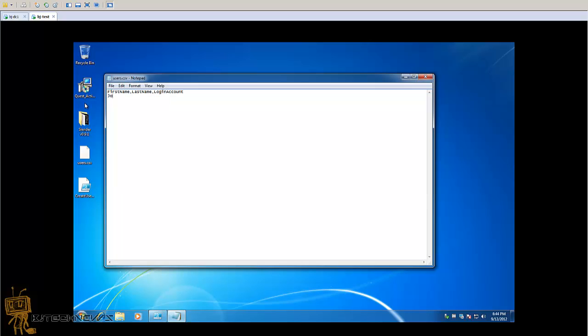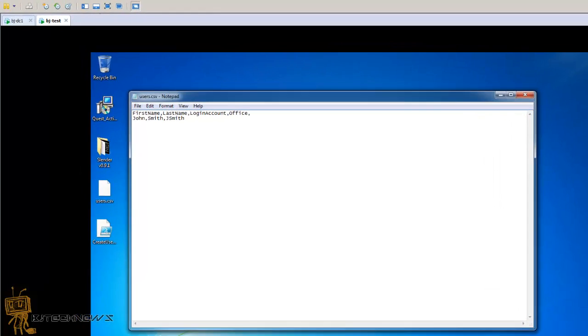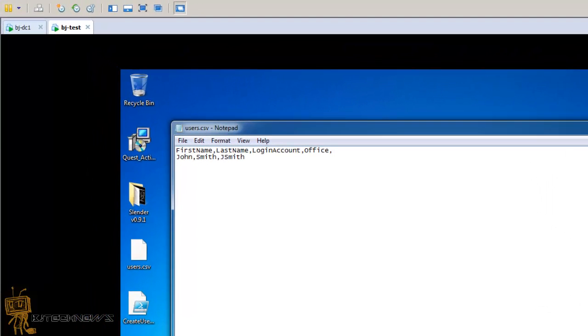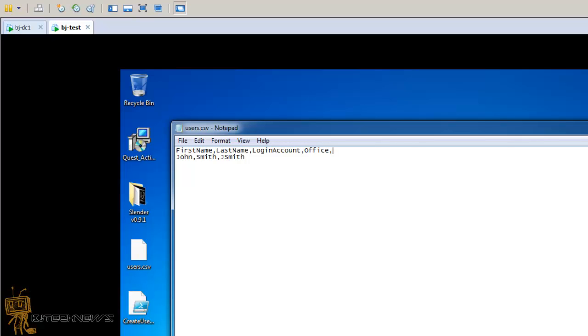Let's go with John Smith. Login account is John Smith. Now I want to add the office and I also want to add his email. So CSV office, he's in the New York office.